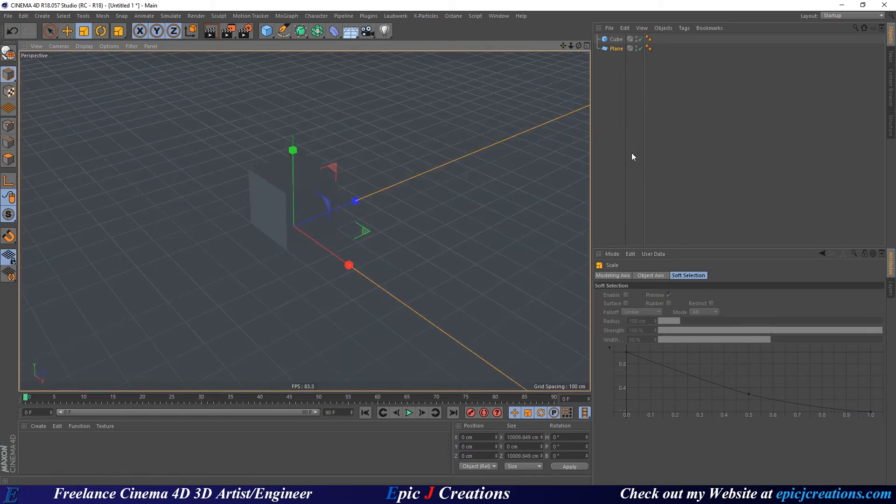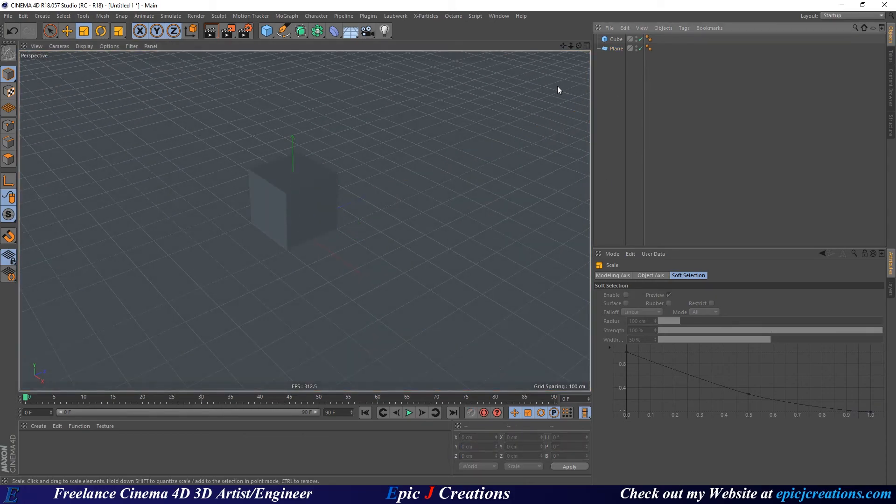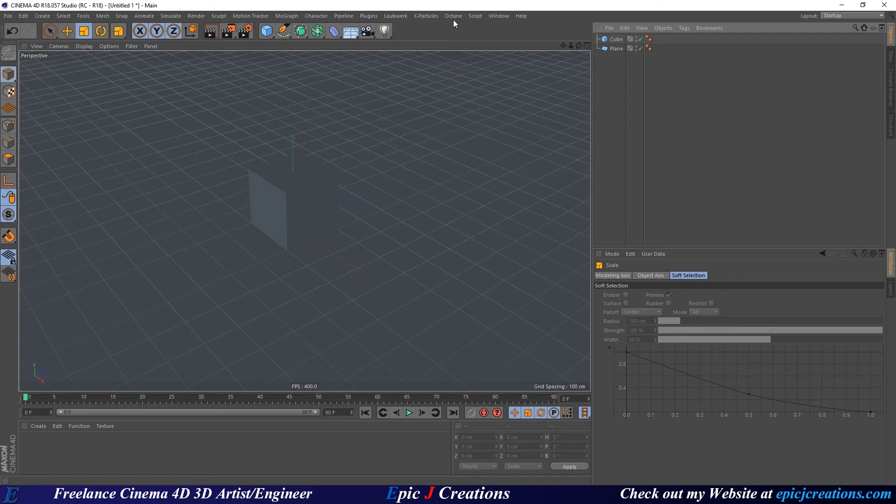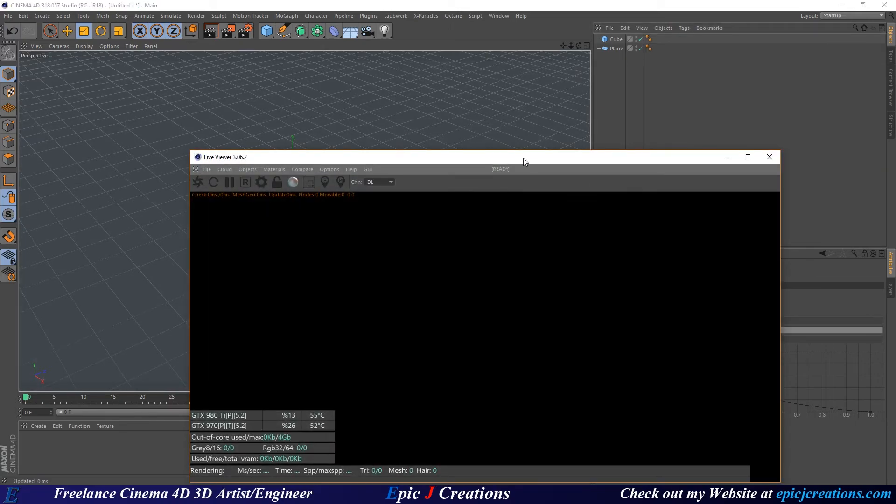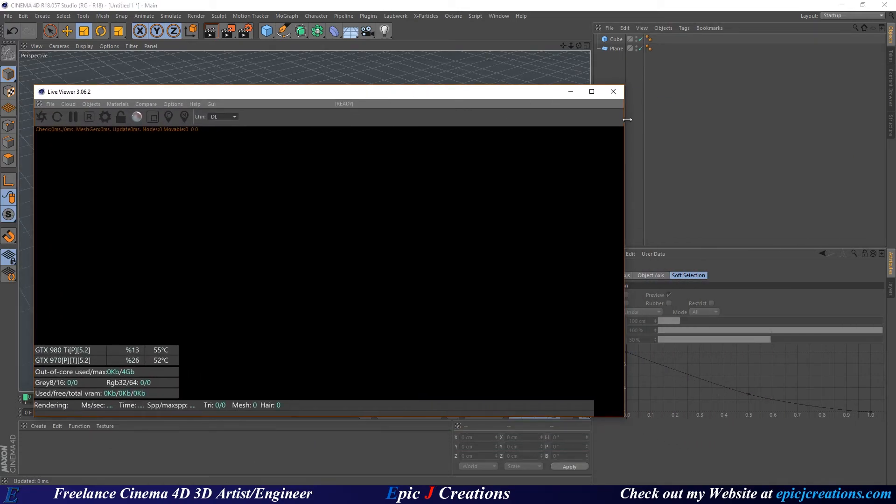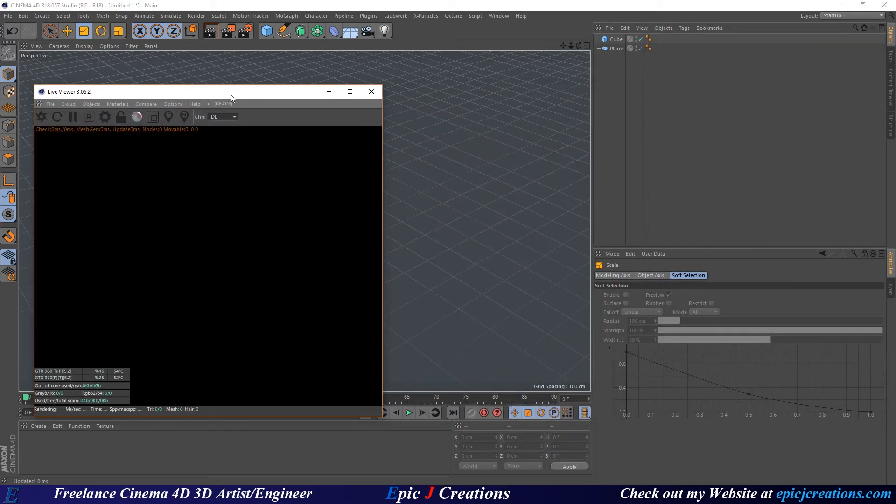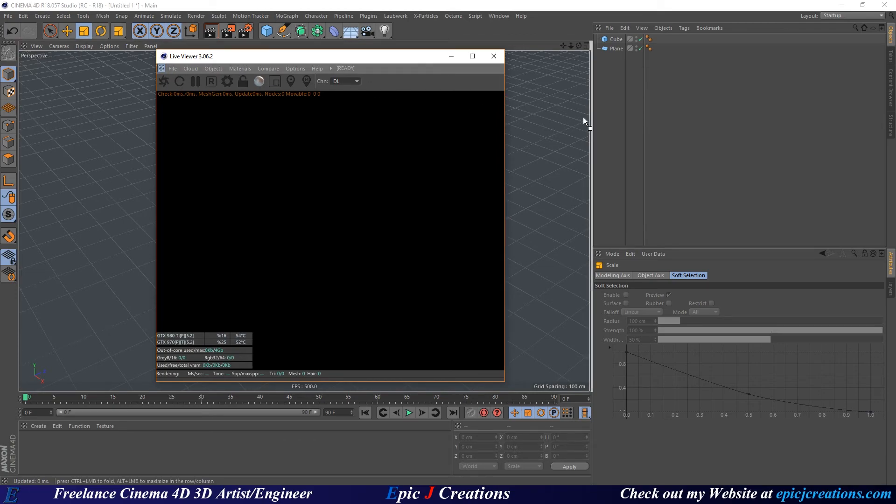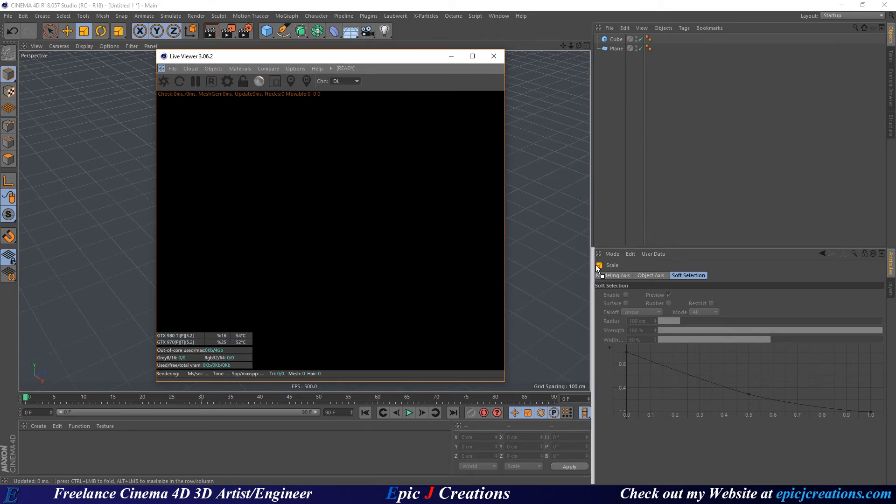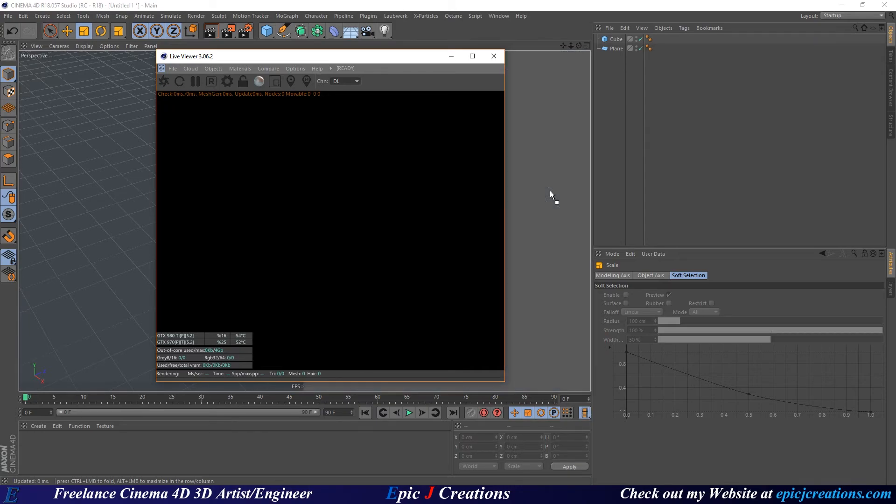Now that we've got that set up, we're ready to get Octane out and start going. Click Octane, Octane Live Viewer, and it'll take just a moment to boot up. I like to select these dots at this corner and drag it so this line goes from here to here.